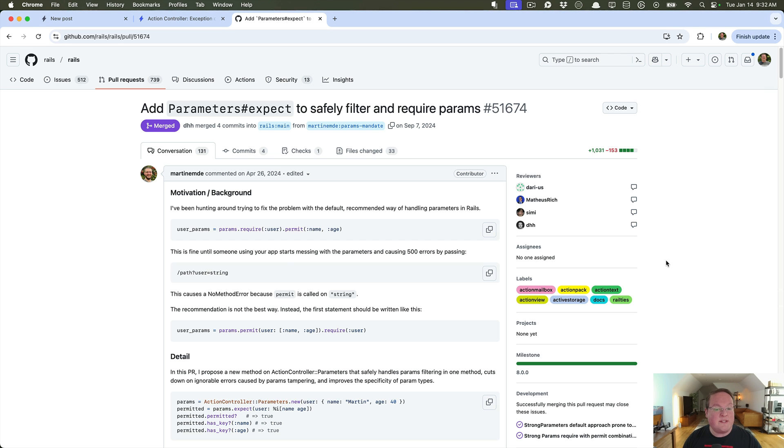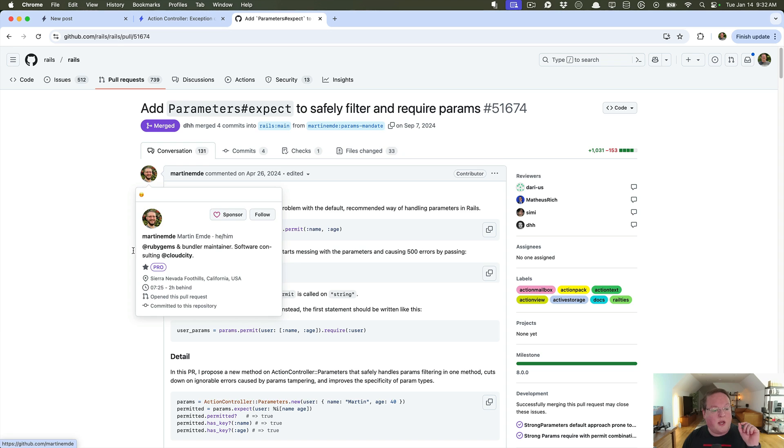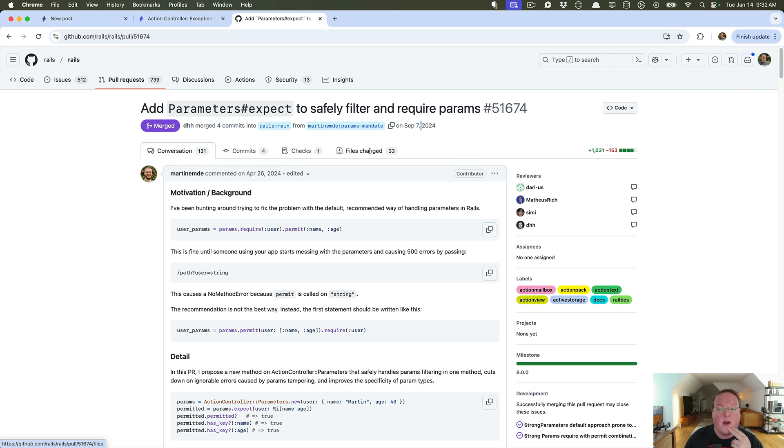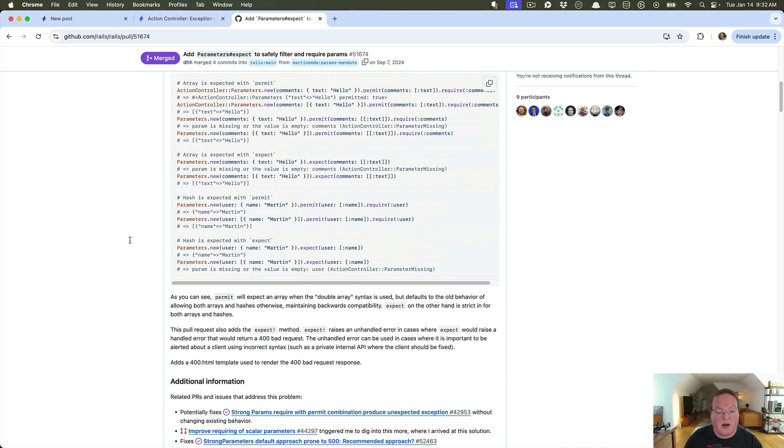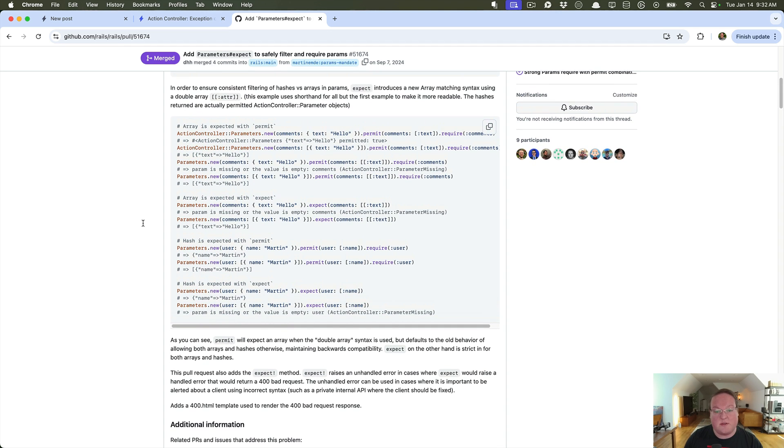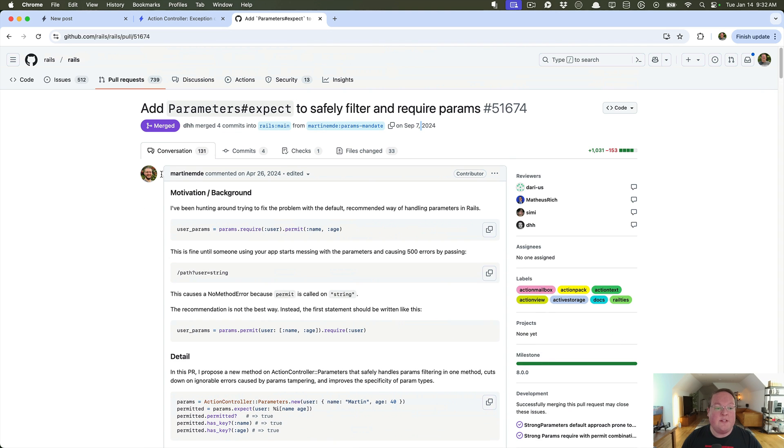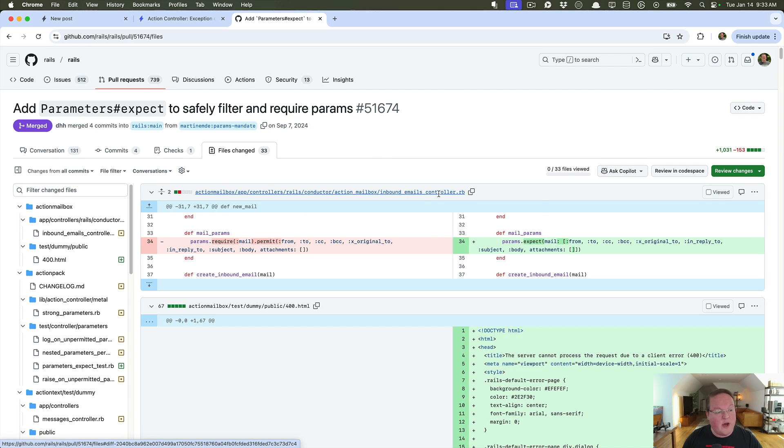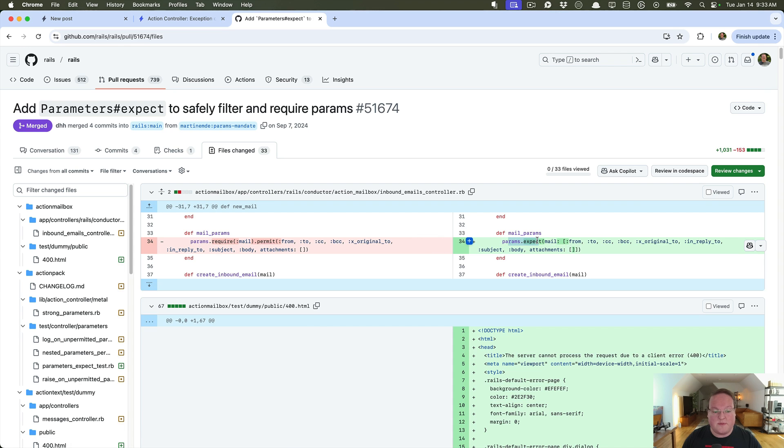If you want to see some of the internals of this, Martin Emde works on RubyGems and Bundler and made this PR to Rails back in like April. Finally got merged in September and there's a lot of great discussion talking about how it should work and the back and forth on those various things because this is quite a core feature of Rails at this point to be changing. So it's a pretty big PR here and it goes and updates all of the action mailbox and other internal controllers inside of Rails to use params.expect as well.